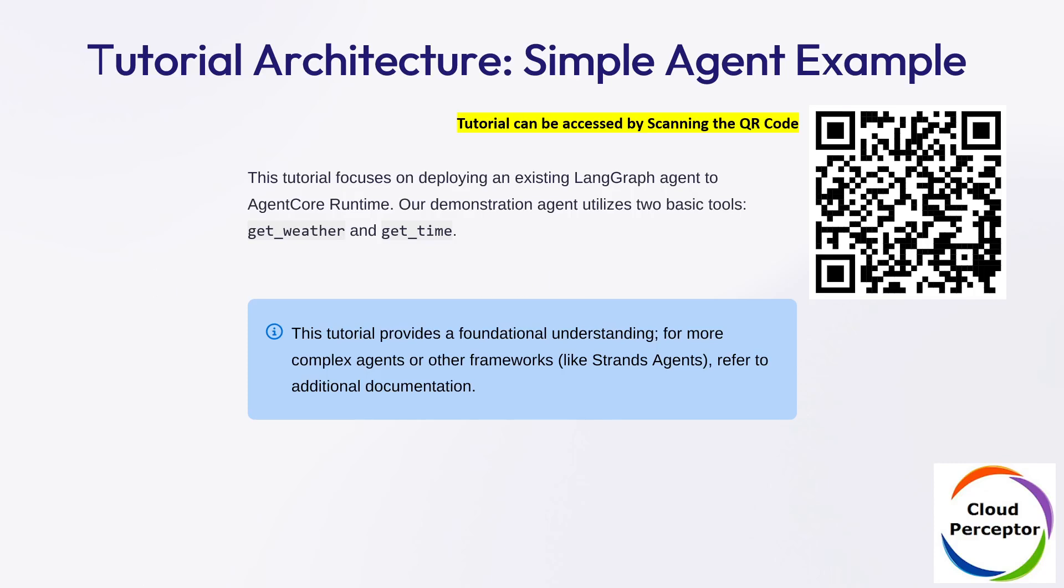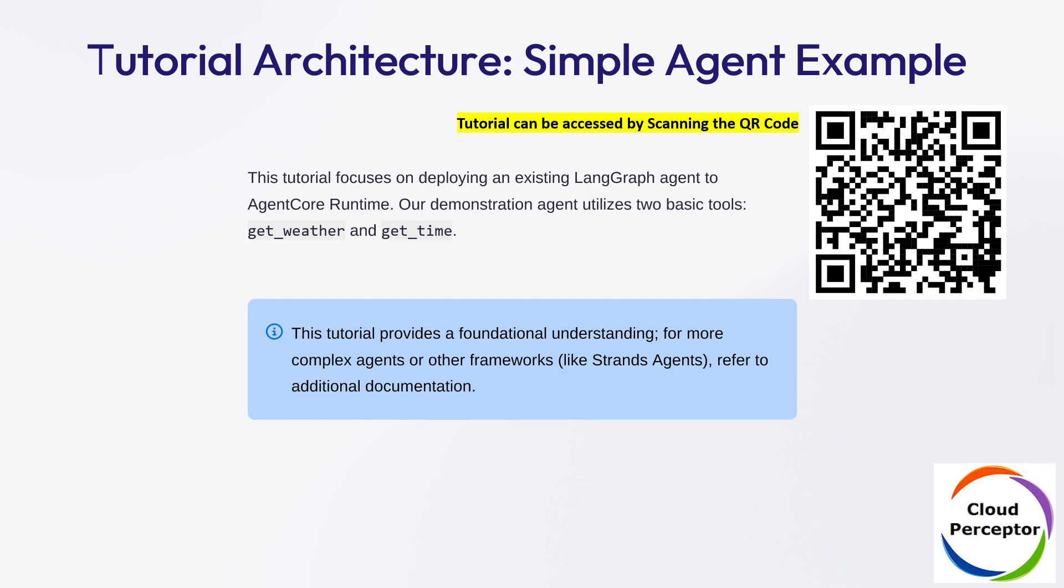In our previous tutorial, we deployed a simple agent that houses get_weather and get_time. We are taking this example to a more advanced layer. You can access the previous example, which is a non-LangGraph example, by scanning this QR code.